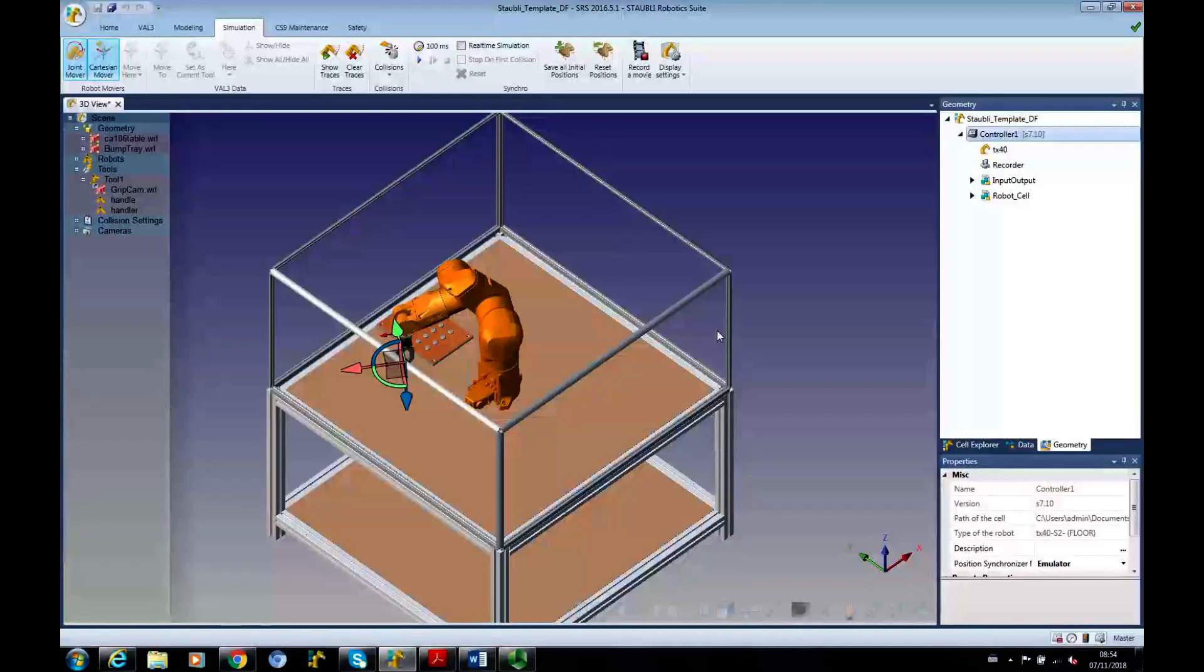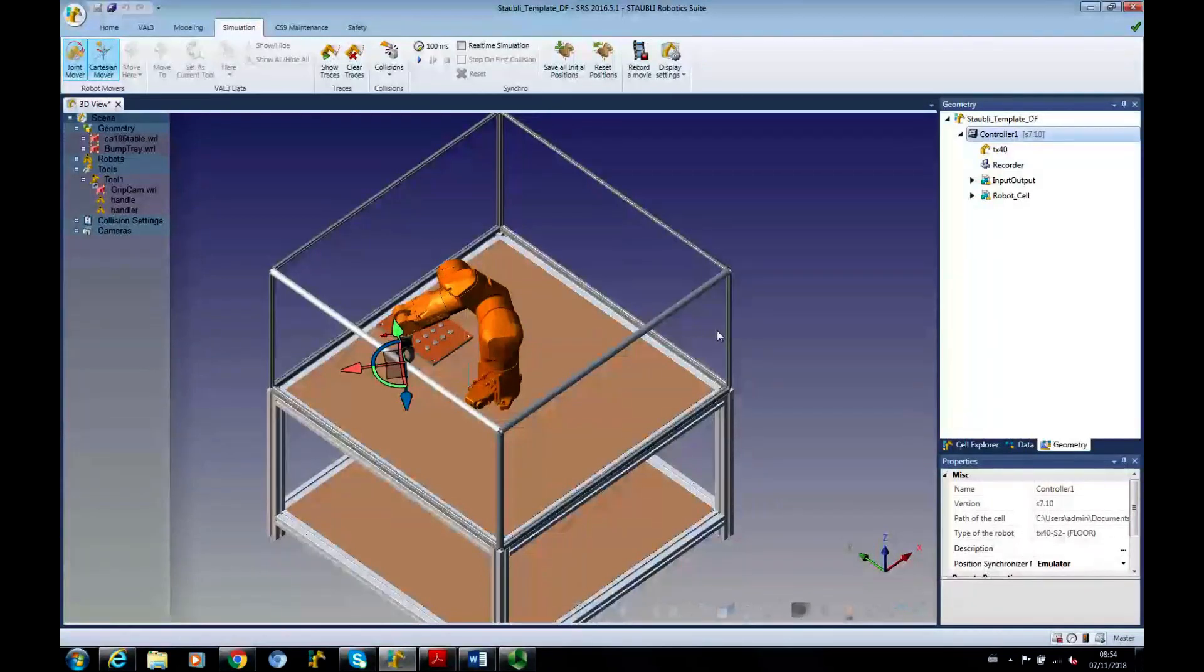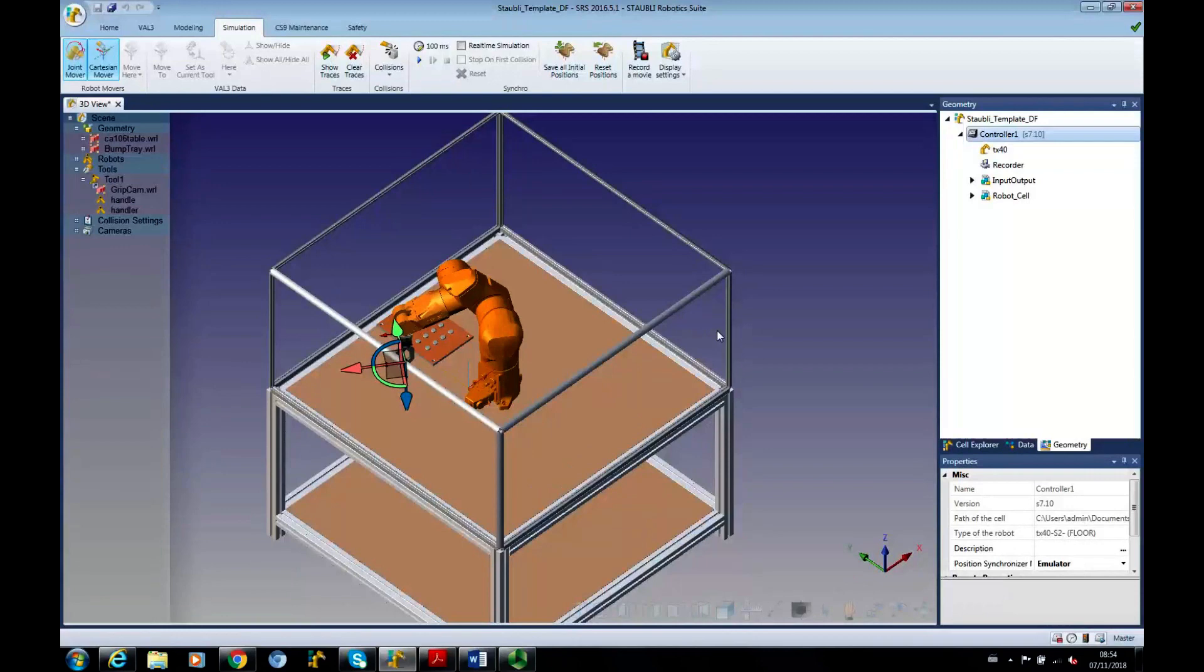Okay, this is Duncan Fawley and we're going to do a tutorial that looks at how loops work within Val 3.